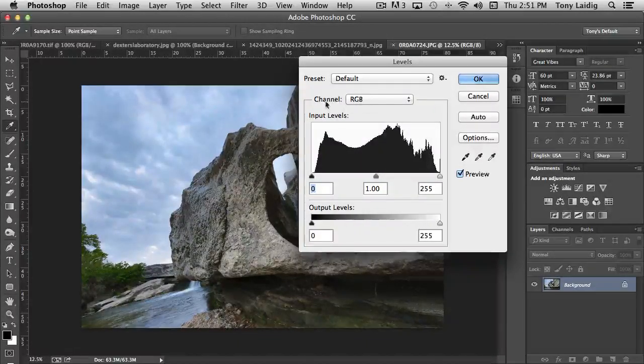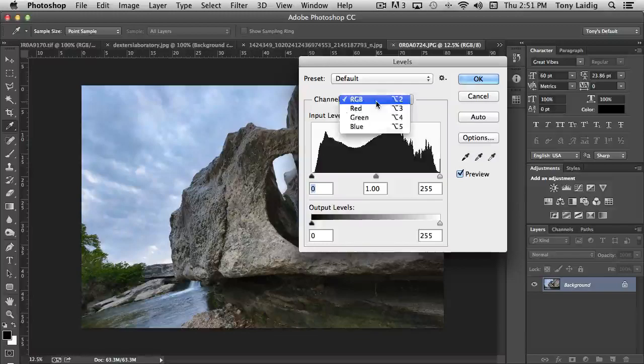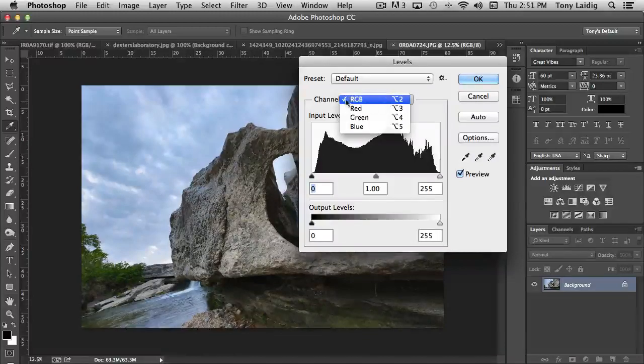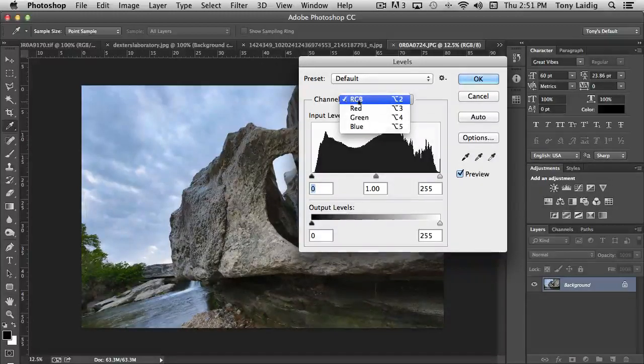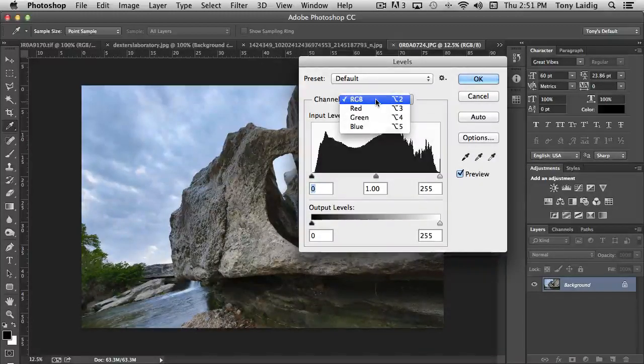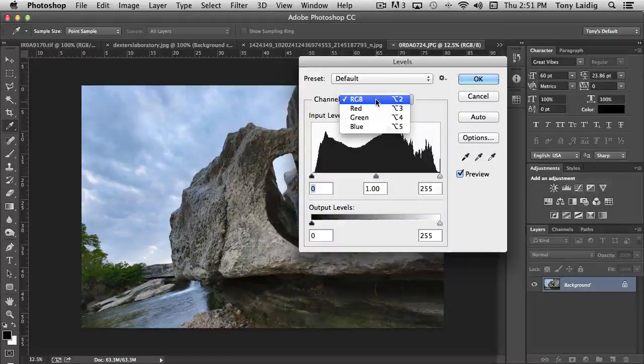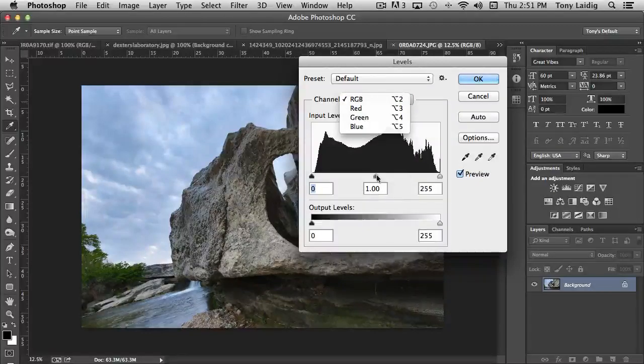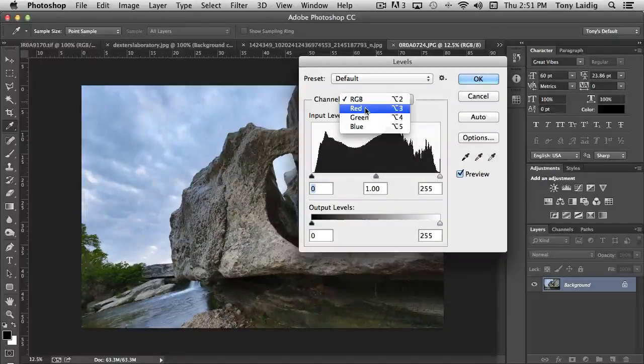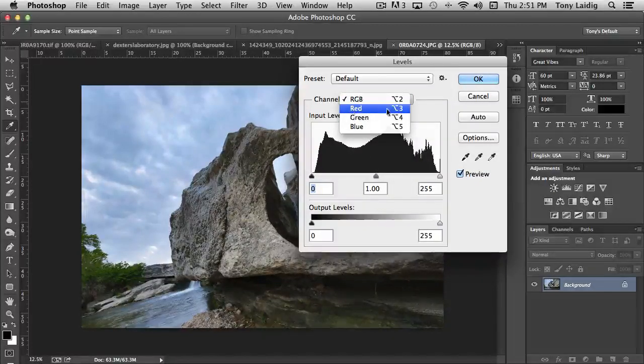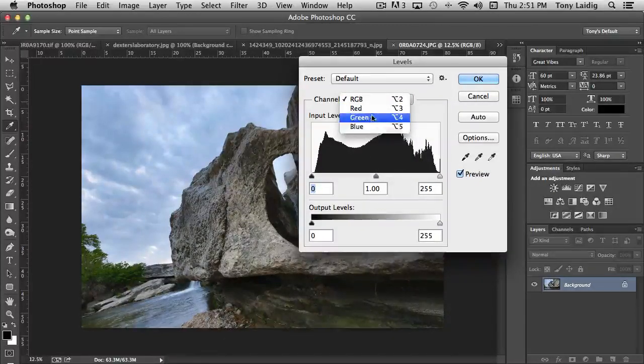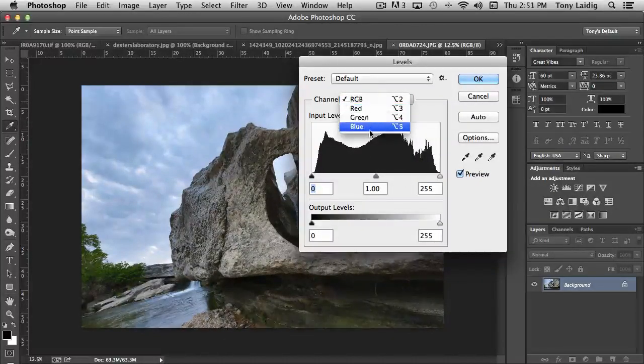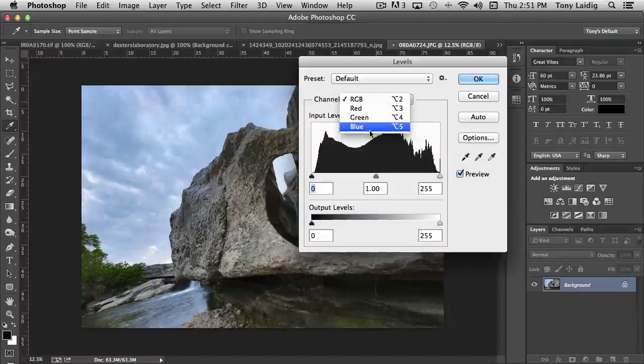Then we have channels where we can affect all three channels - red, green, and blue - simultaneously by adjusting the sliders, or we can just adjust one of the three, whichever one we choose.